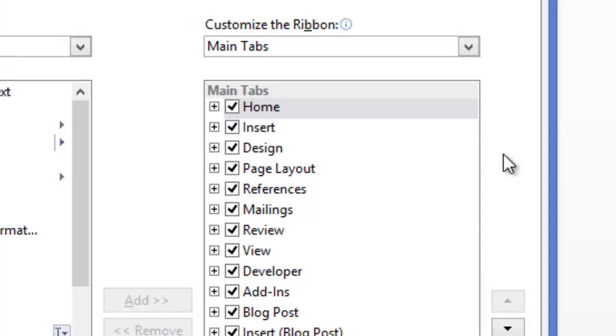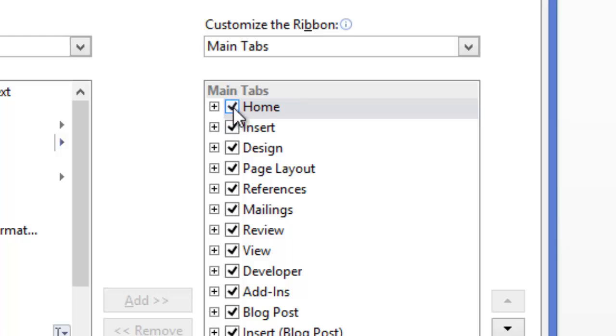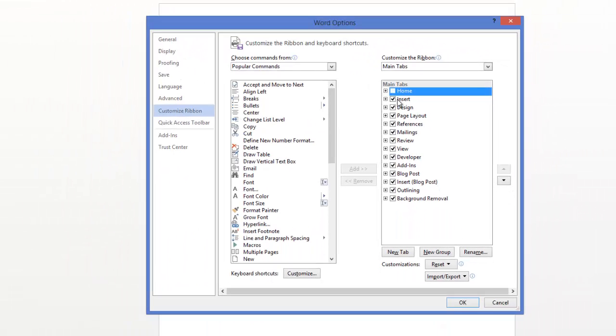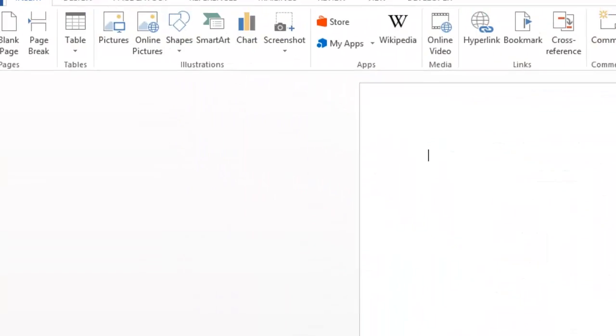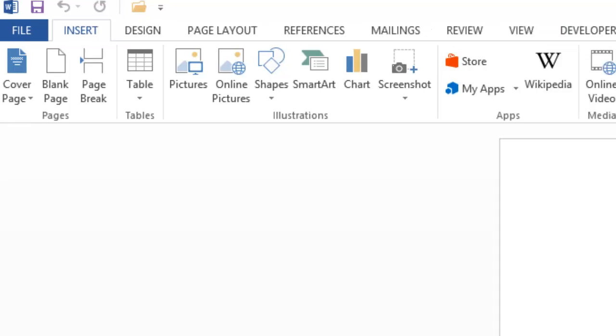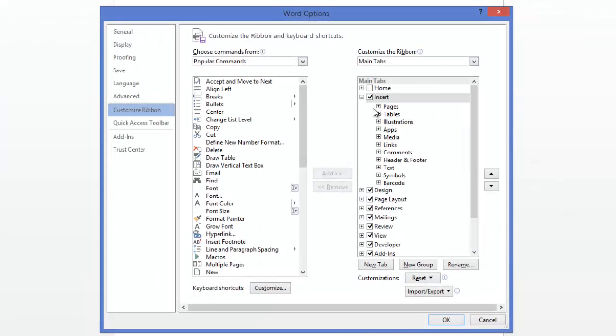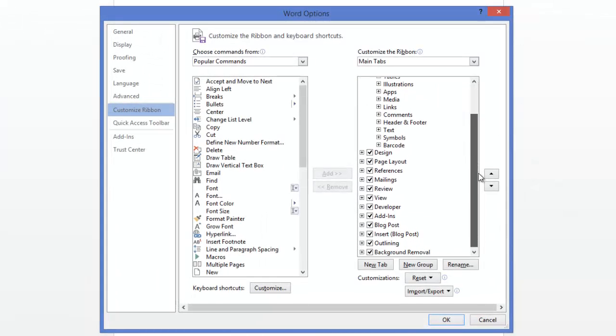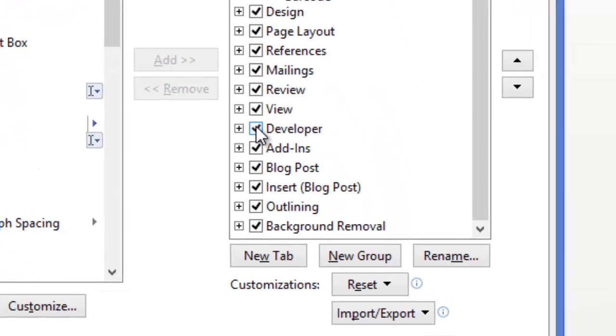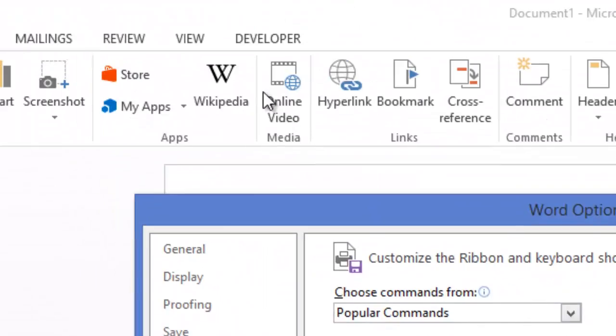Another thing you can do is you can disable some of these tabs here. Notice you've got these tick boxes. And if I untick, say the Home tab here, and then press OK, it'll then vanish from up here. So this can be quite useful. You can also enable the Developer tab. And this isn't usually enabled by default. But you would just tick the box and then it will appear right at the top here, as you can see.